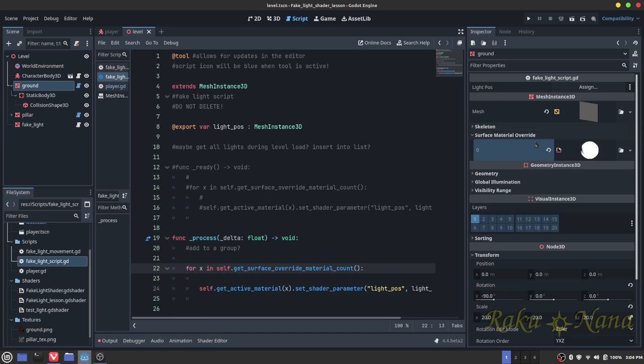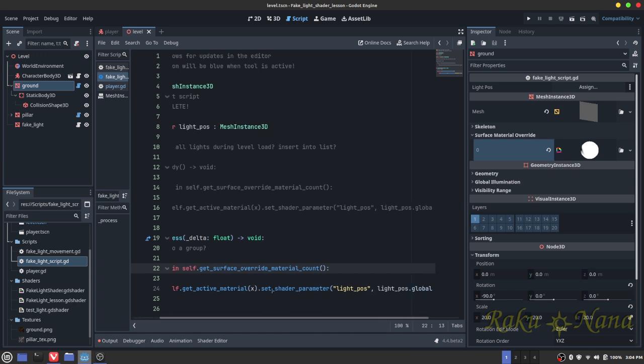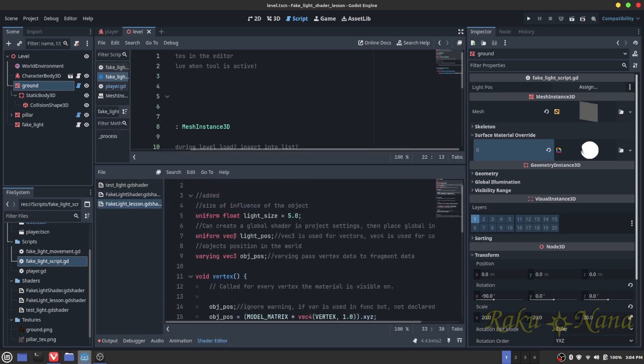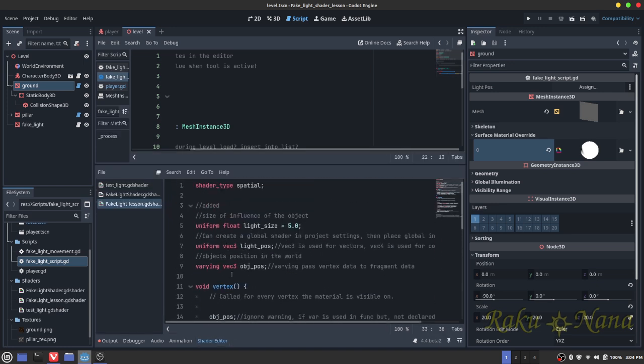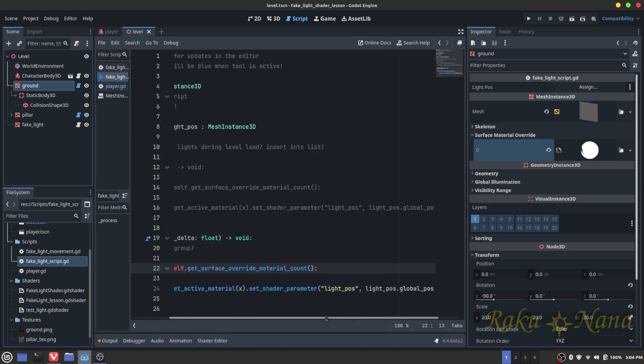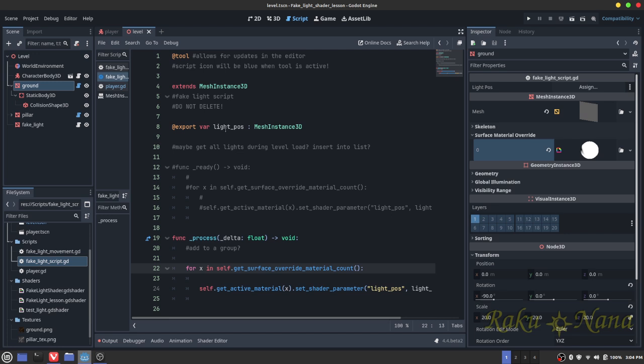We have x, which is just a variable. You can name that anything you want. In the get surface override material count, how many we have. In this case, we have just one. And then with that, we're going to get the active material, whatever that value was. And then we're going to set the shader parameter to light position. And that light position is this variable right here. This is what we're grabbing. And then we want that to be equal to the light position dot global position.